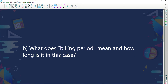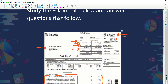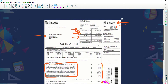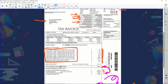What does billing period mean and how long is it in this case? Let's have a look at the billing period. The charges for the billing period — the billing date was the 12th of the 7th, 2012, and it was for the month of July. So we know that account belonged to the month of July.